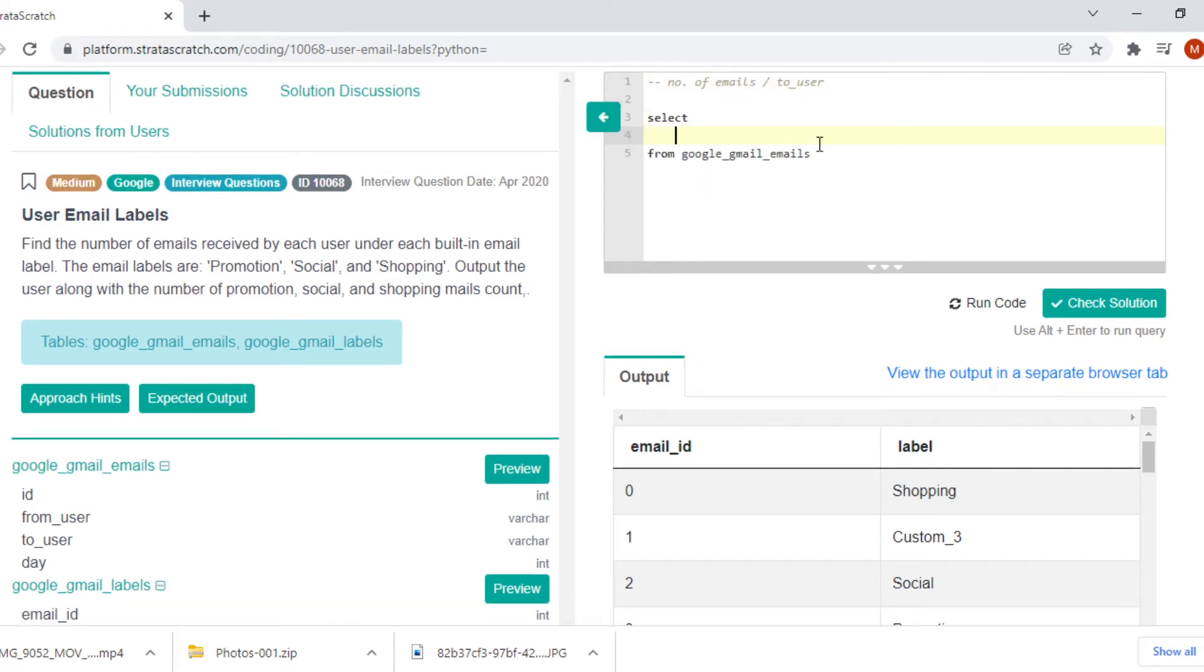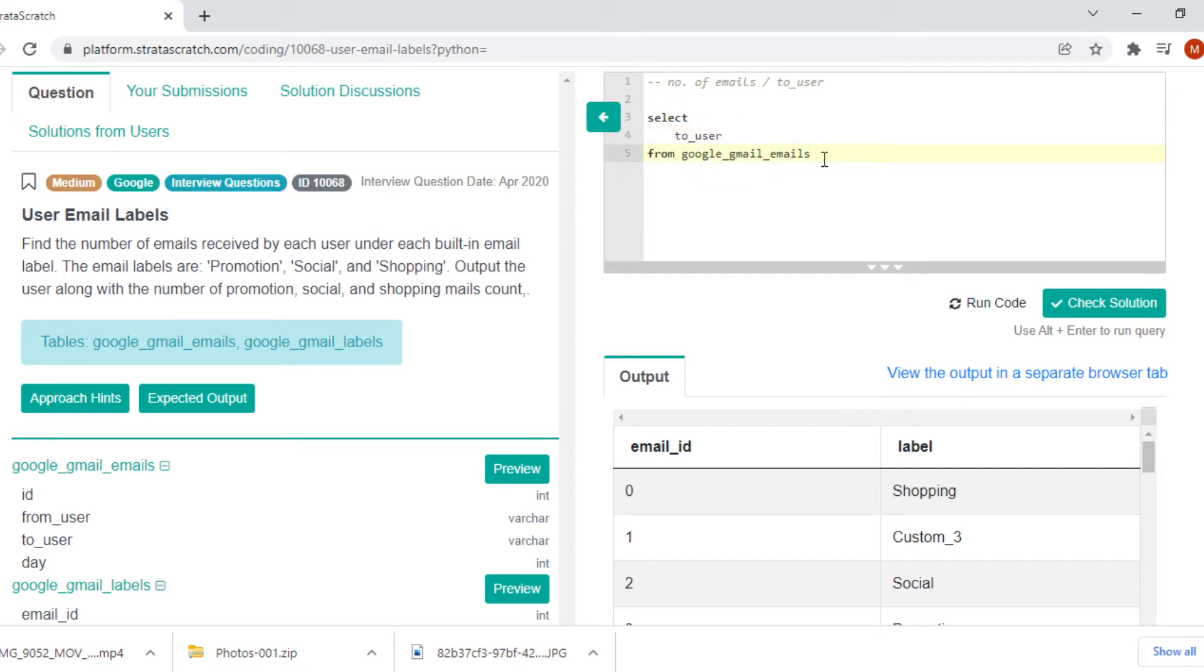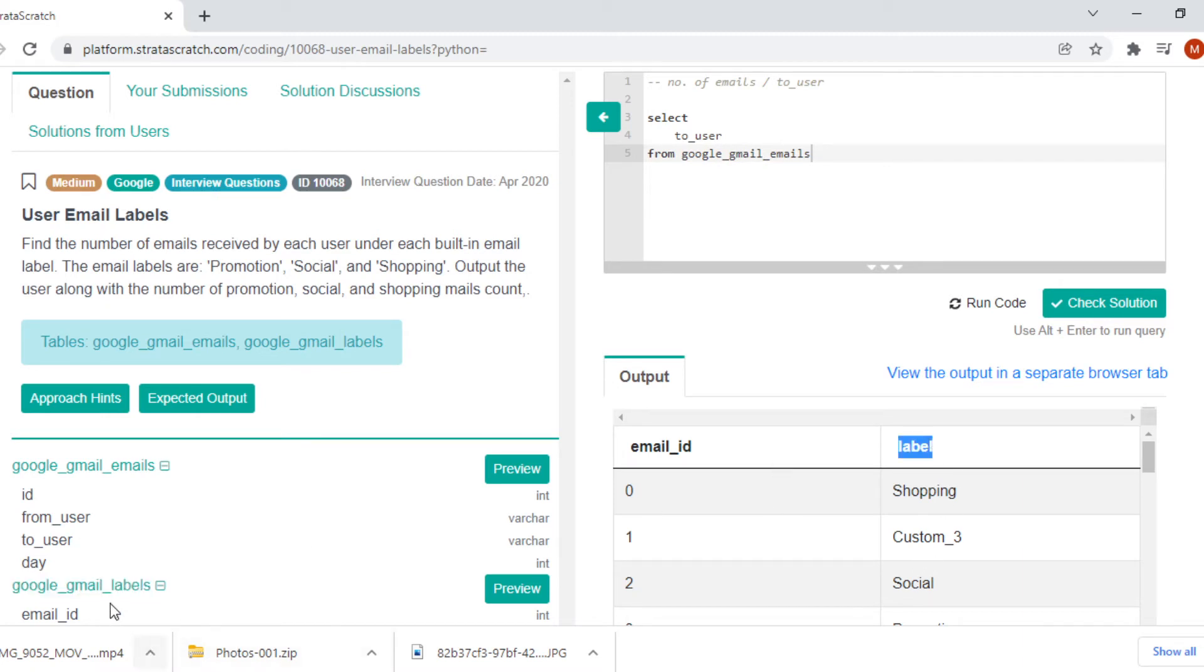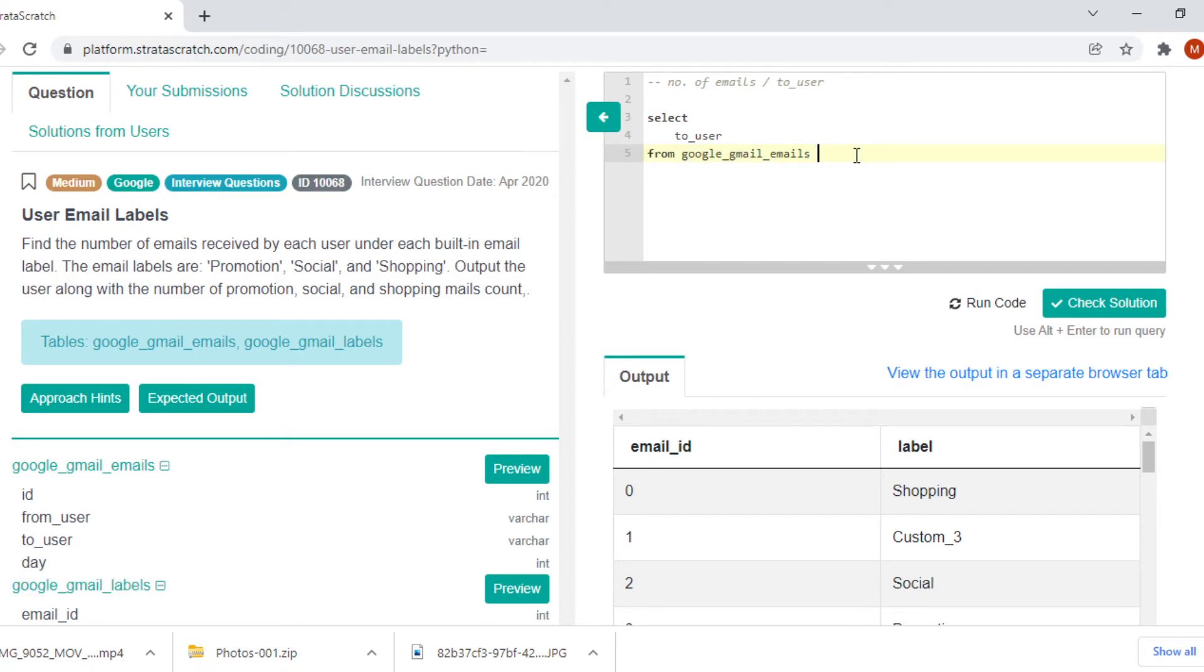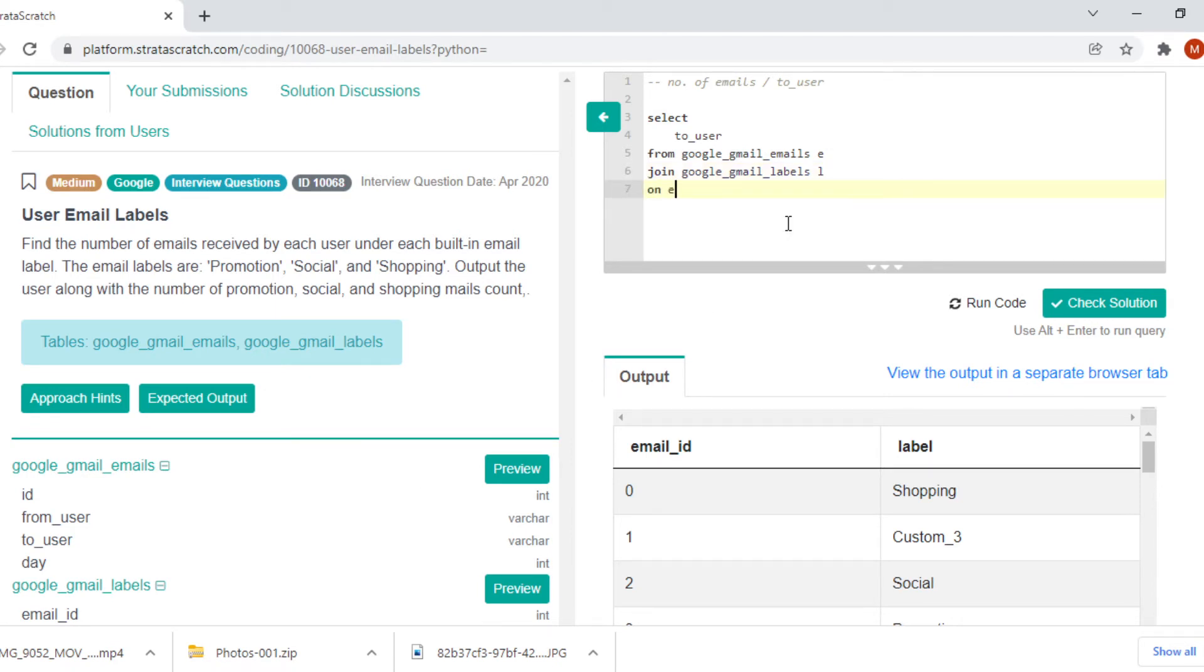We are interested in four columns. The first column that we are interested in is to_user. We have to join it based on labels in order to extract the information about the label. Let's alias it as E since it's email and join the other table. Let's name it as EL since it's labels, based on E.ID since we have discussed ID column and email ID column matches each other.